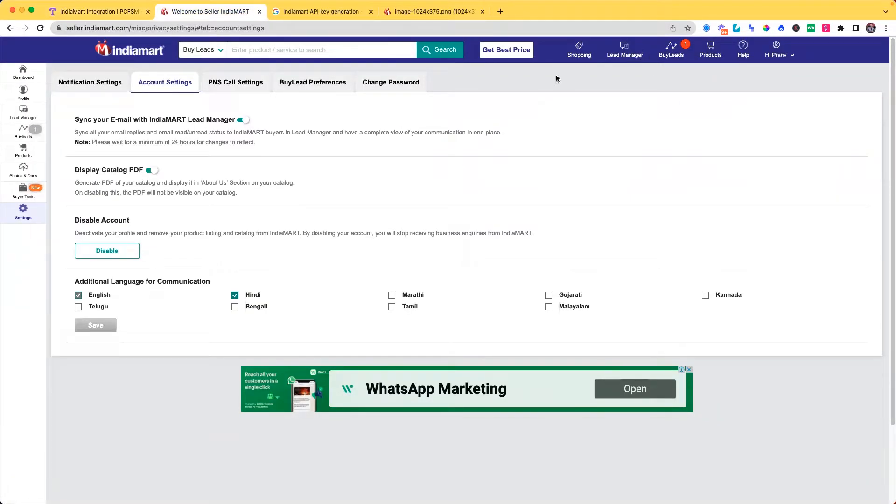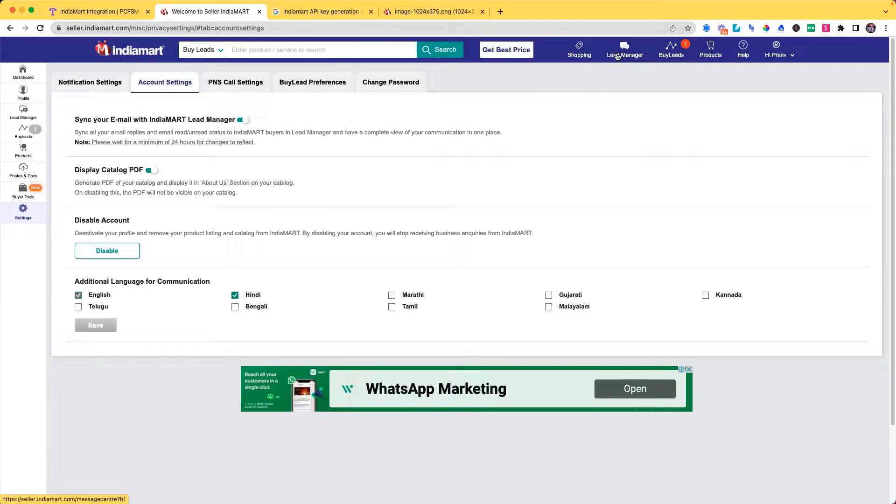You can see if you have logged in as a user or a buyer, you can login with your seller account. If you are having any package with India Mart, you can do the integration to get your leads.